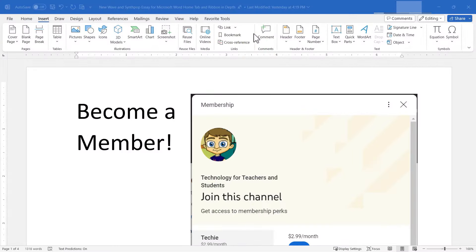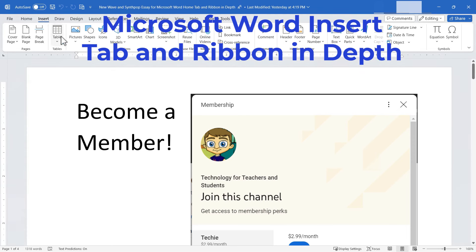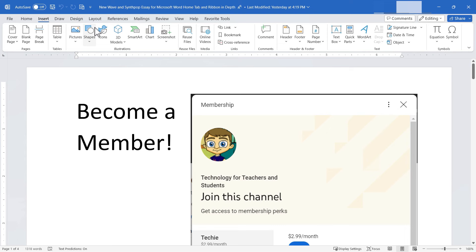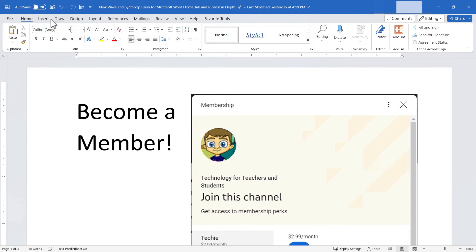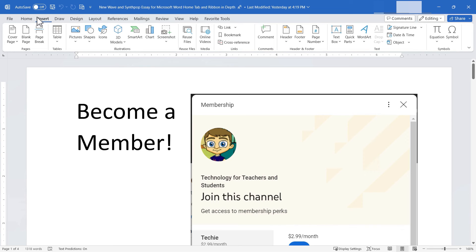In this Microsoft Word video, I'm going to teach you the Microsoft Word Insert tab and ribbon in depth. Let's get started. In a previous video, I focused on the Microsoft Word Home tab and ribbon, and this video is the next in the series. Watch for future videos on the other tabs and ribbons.